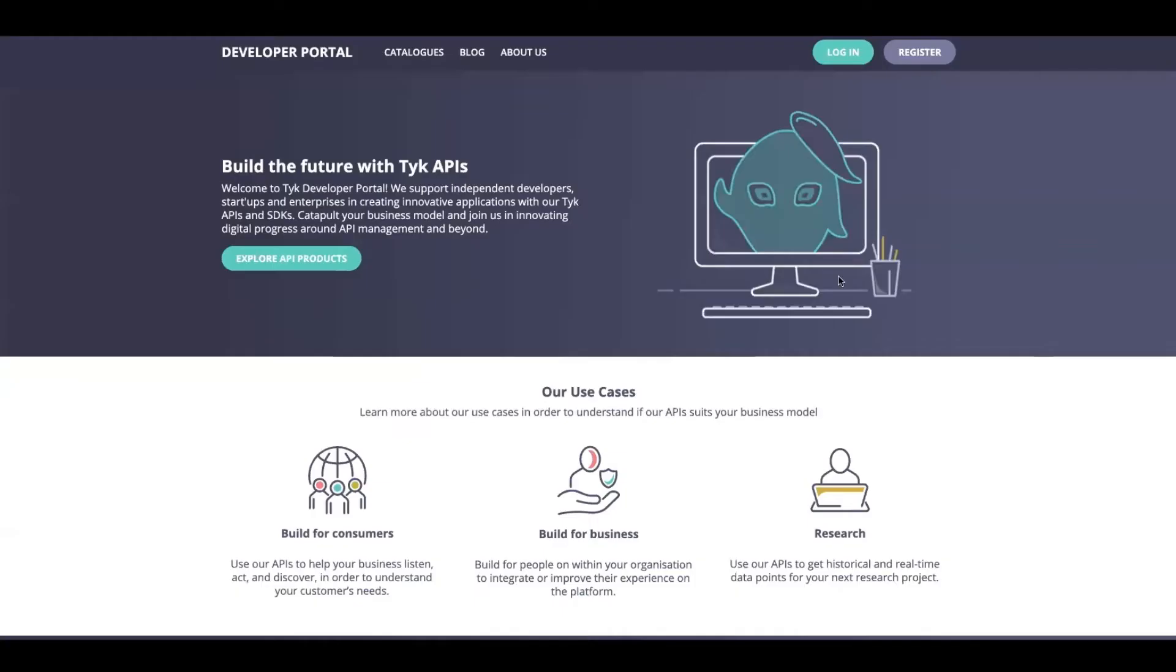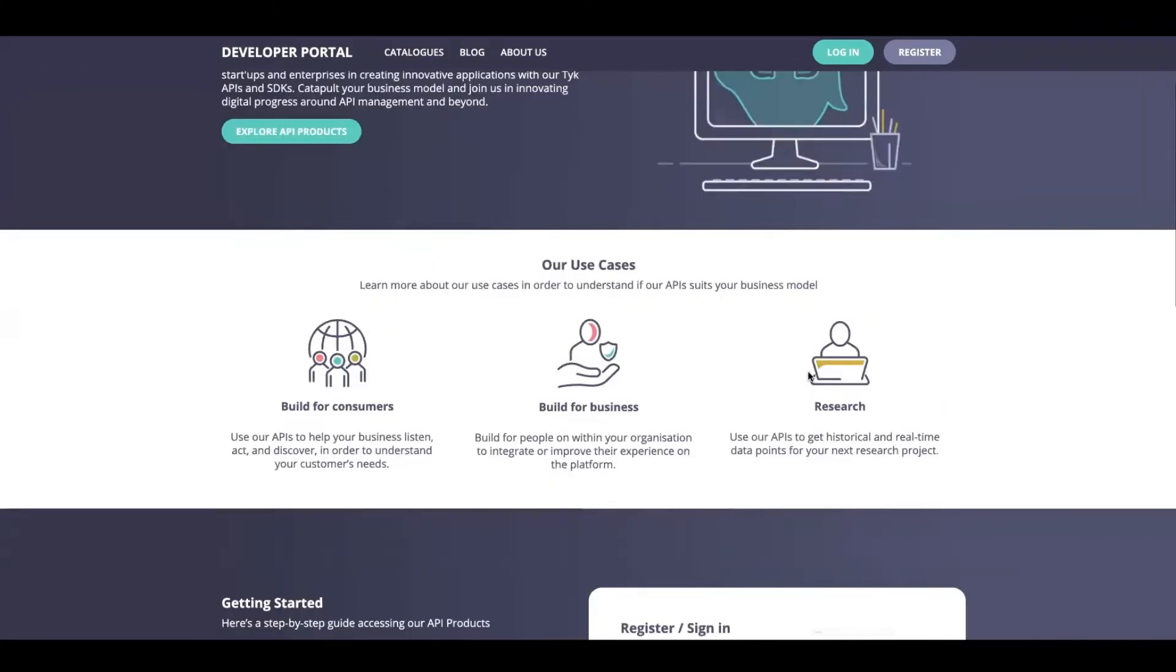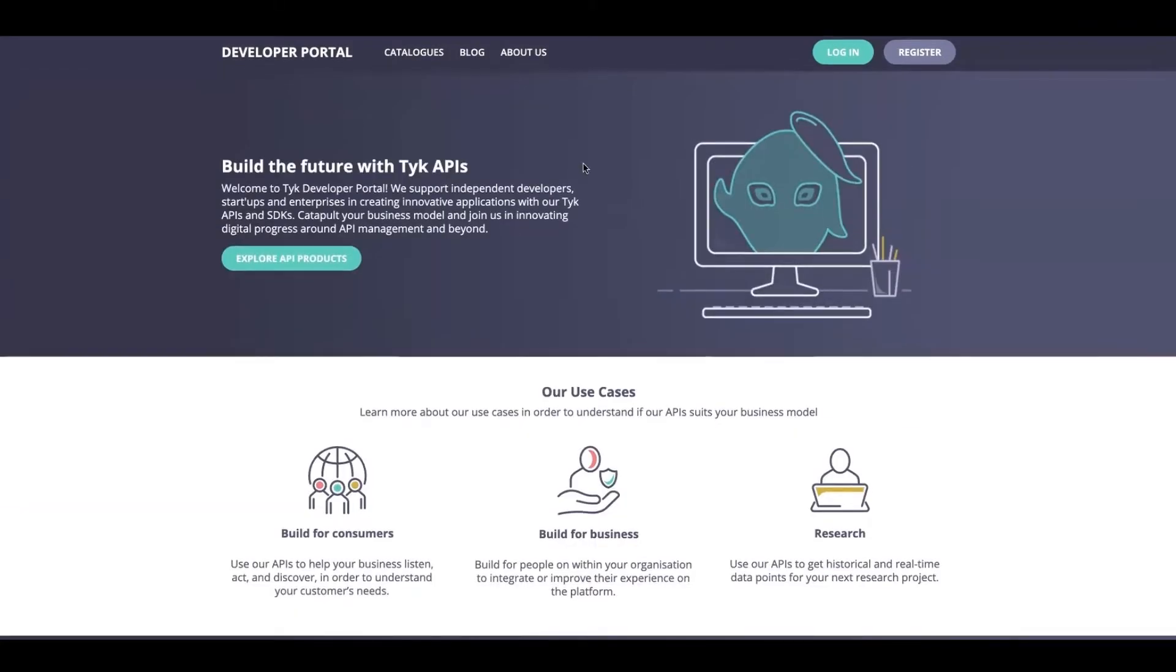Let's head on over to the browser to the Developer Portal. This is how the external portal looks like. You've got your basic pieces of information, fully customizable. You've got your catalog, your blog, an about us page. We'll dive into some of these details in future videos, but for now I want to log into the portal admin app.